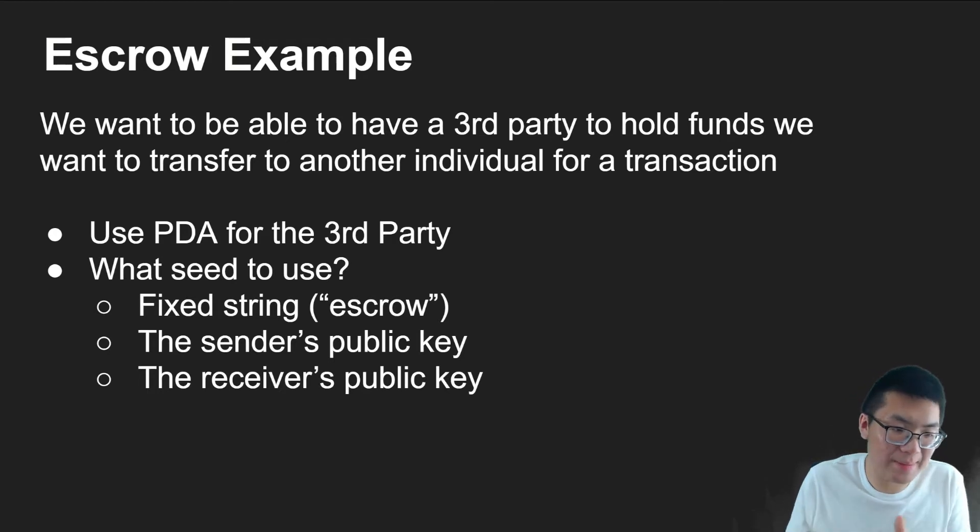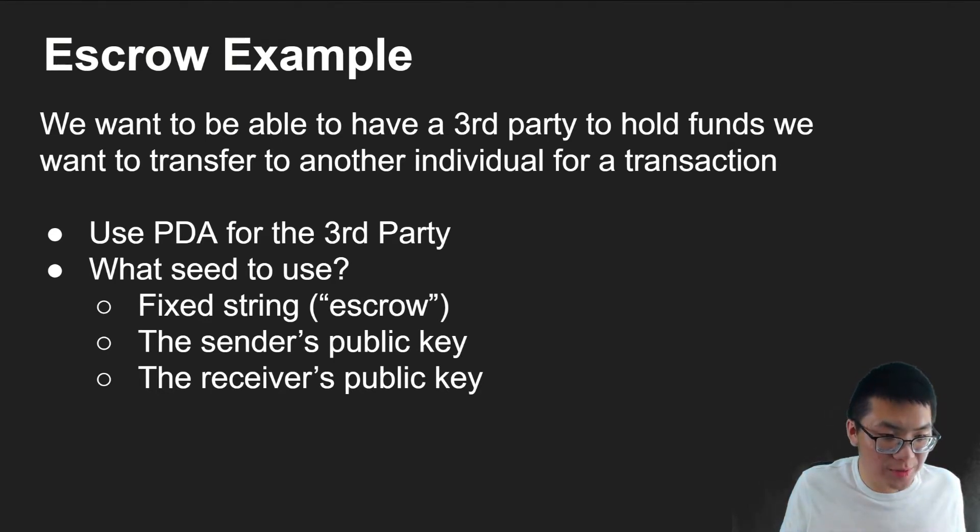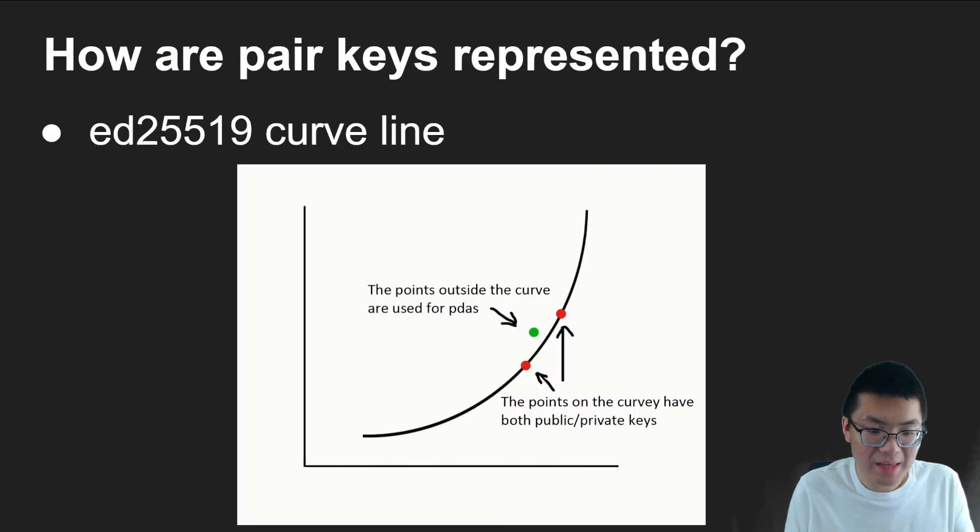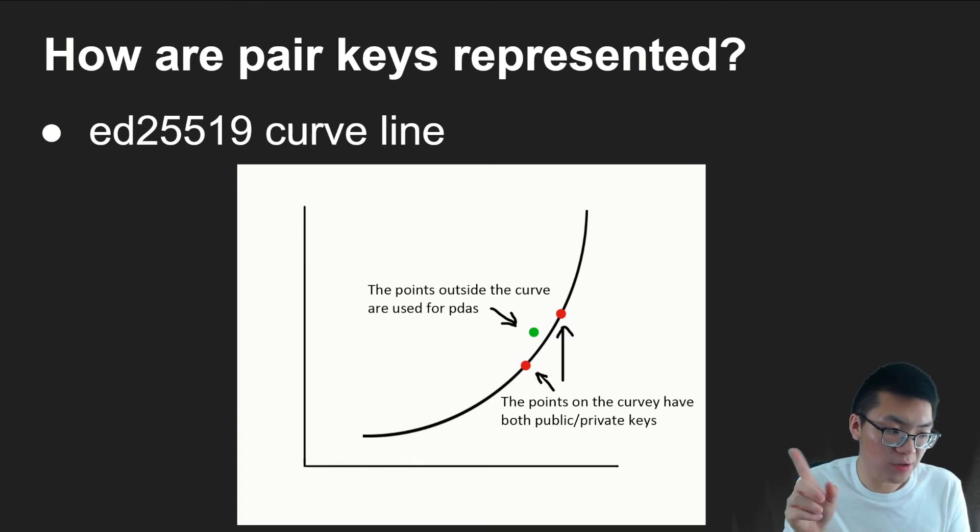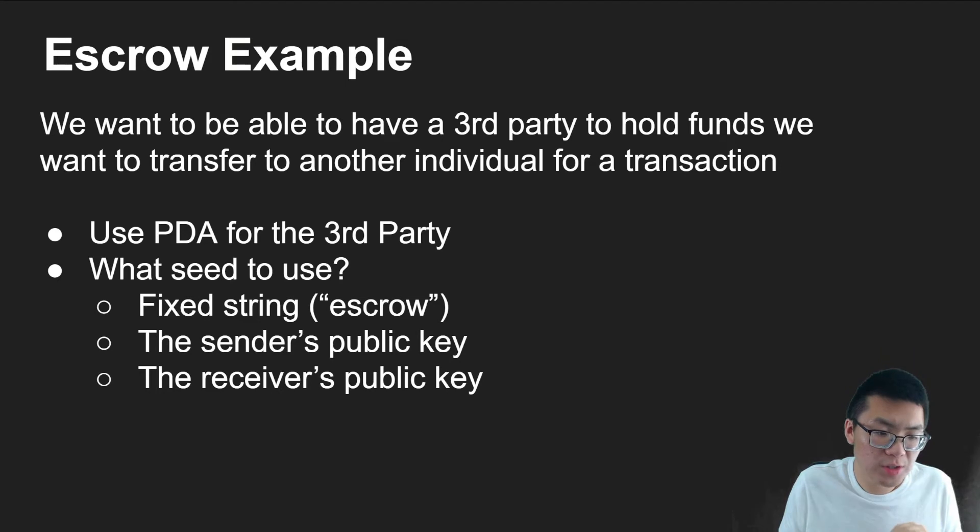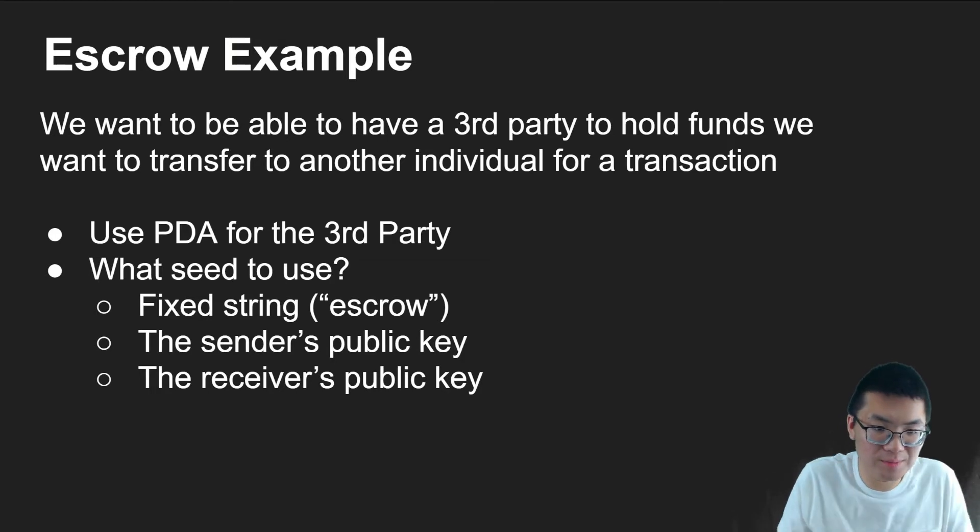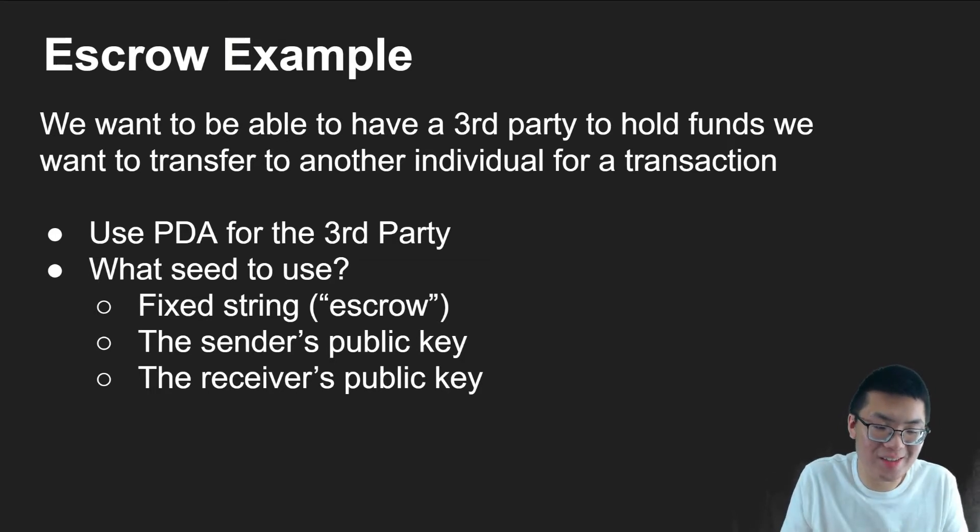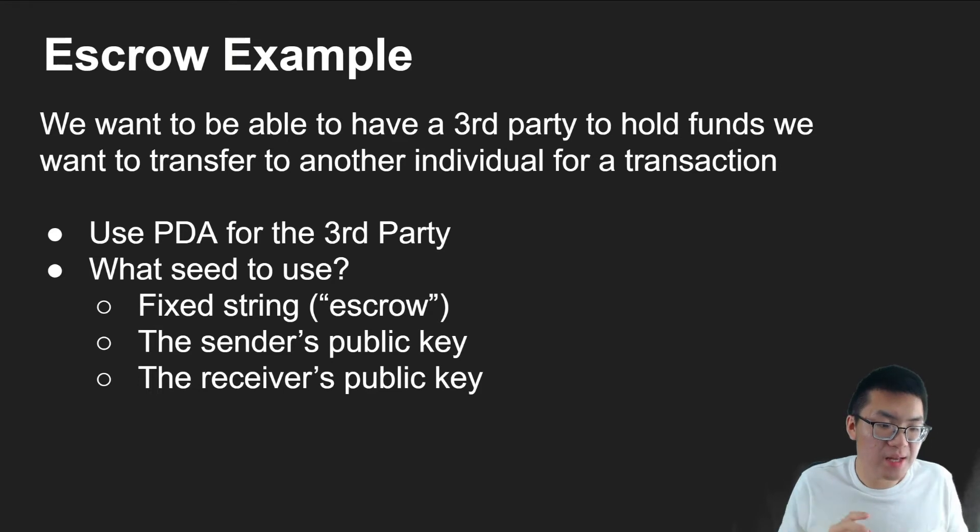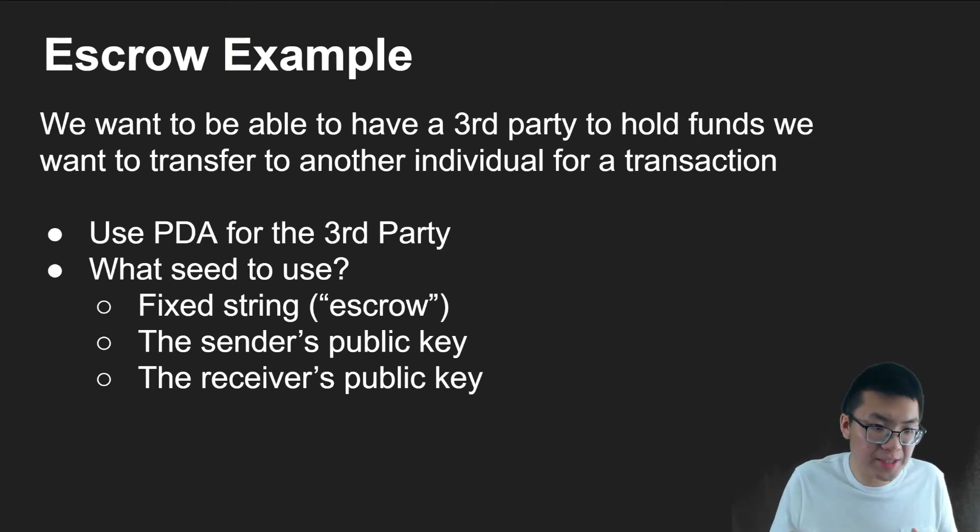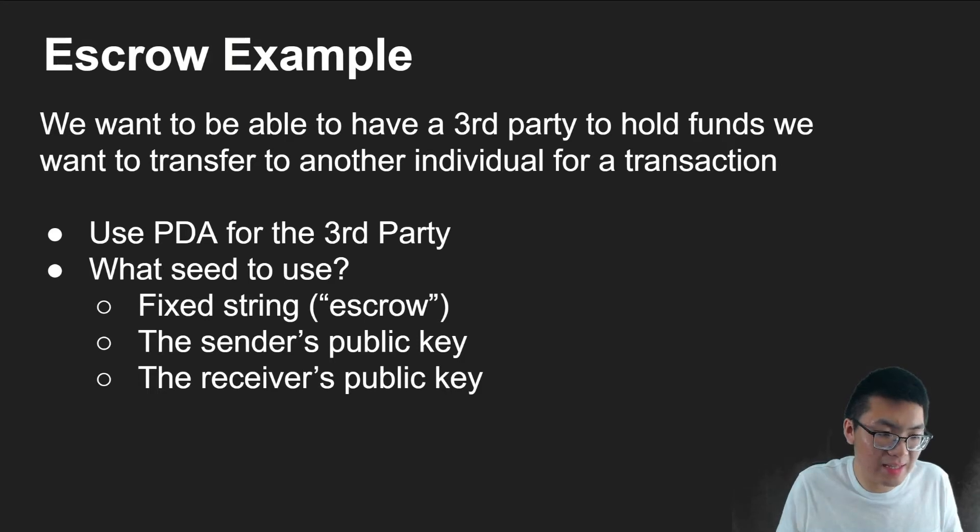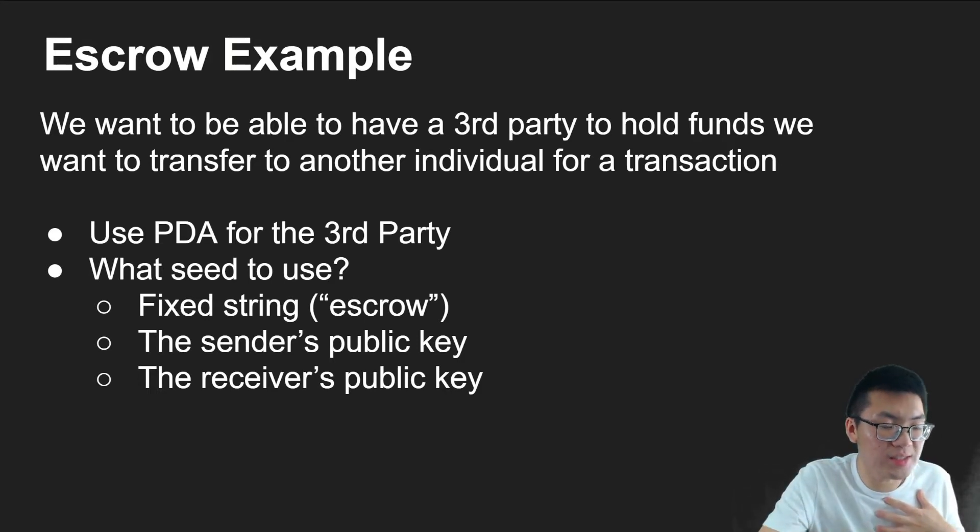And so what are the seeds we're going to use to generate the hash, the PDA hash on the curve line? And what I've seen other people use is usually you have a couple things. First, you just have a fixed string. So in this case, we're going to have a string escrow, which will be always translated to a certain hash value. And then we'll include two other things, the sender's public key and the receiver's public key. And so by doing a combination of this, we are guaranteed that we will always create a PDA that is associated with me and the person that I'm trying to send.